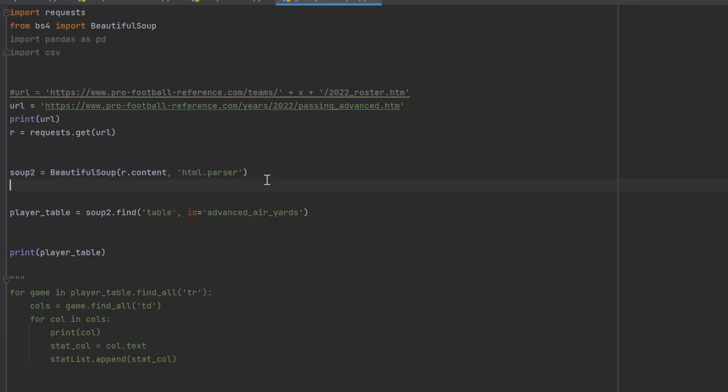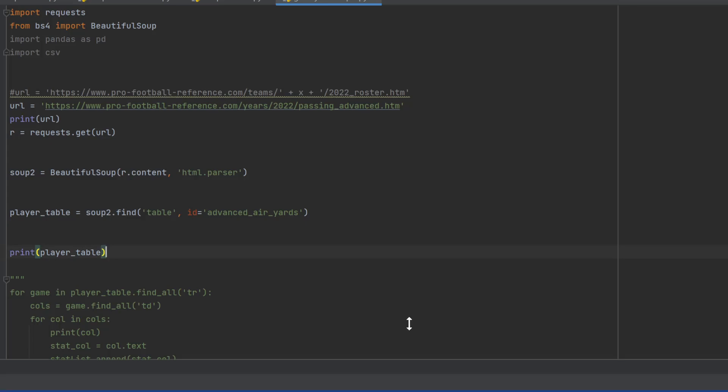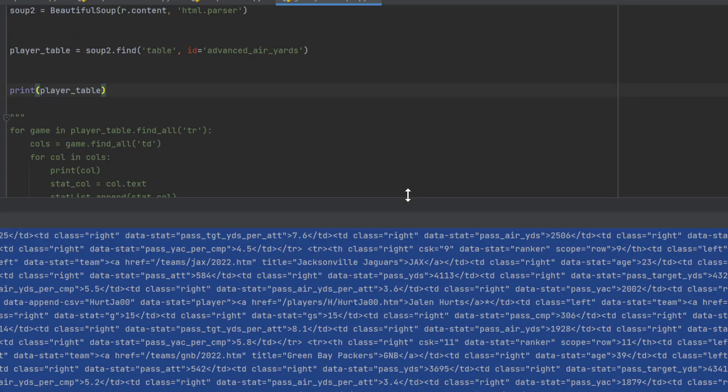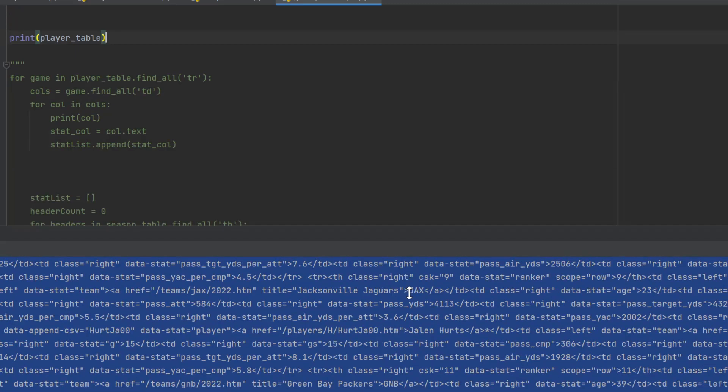Then we're going to say player table equals soup2.find and we're going to look for a table, and then we're going to grab the id of that table. If you inspect the screen and hover over a player and then look up through the html you'll find the table name. In this one the table name is advanced air yards. Then all I need to do is print that table. When I print the table it's going to give us a big thing of html like this. That's the entire table.